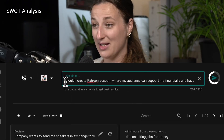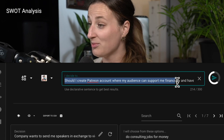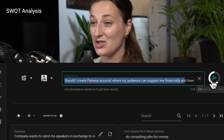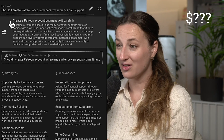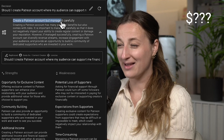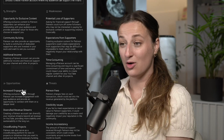Should I create a Patreon account for my audience to support me or get access to more content? Answer: create a Patreon account but manage it carefully. Okay, I guess I will open Patreon.